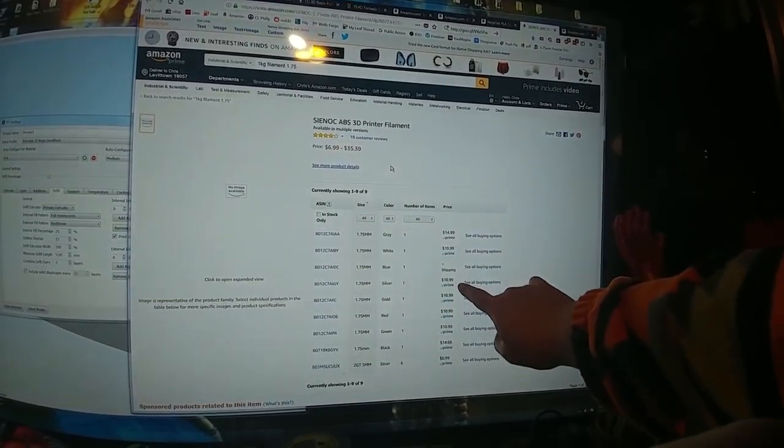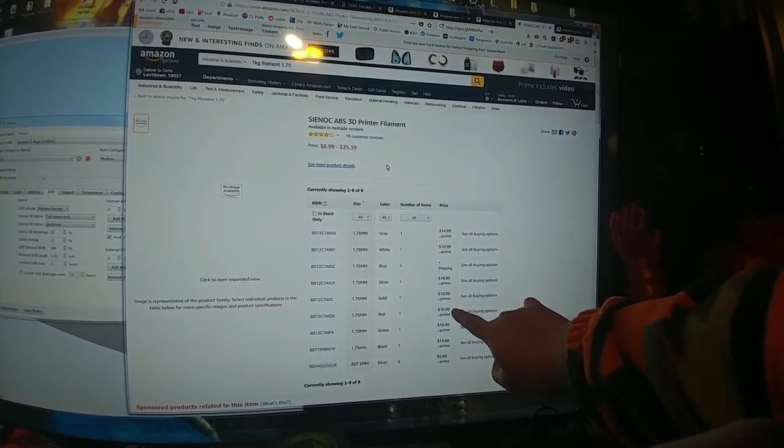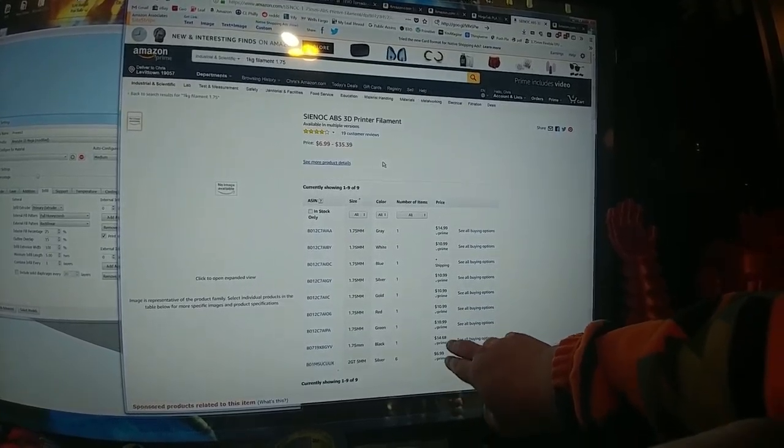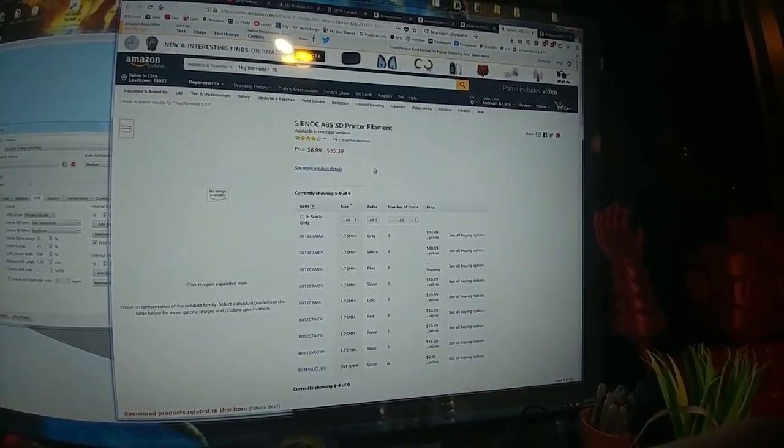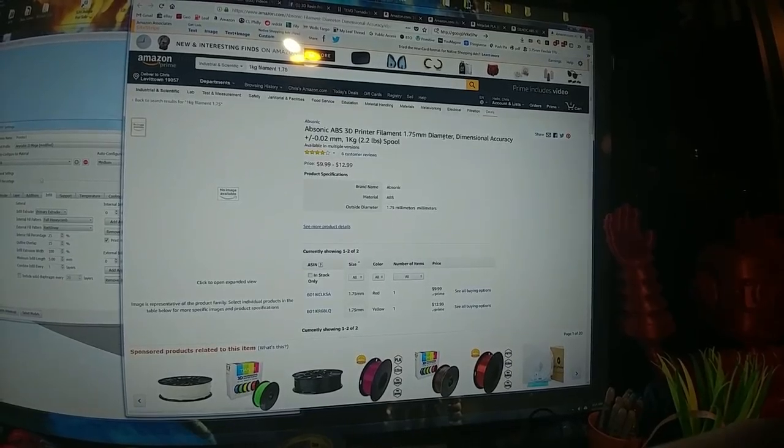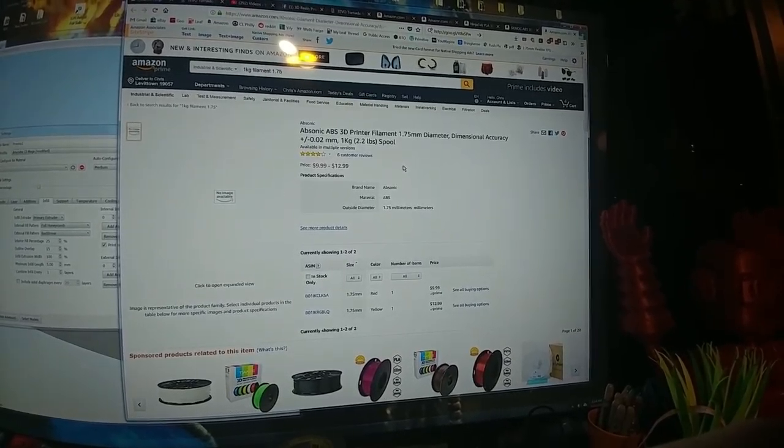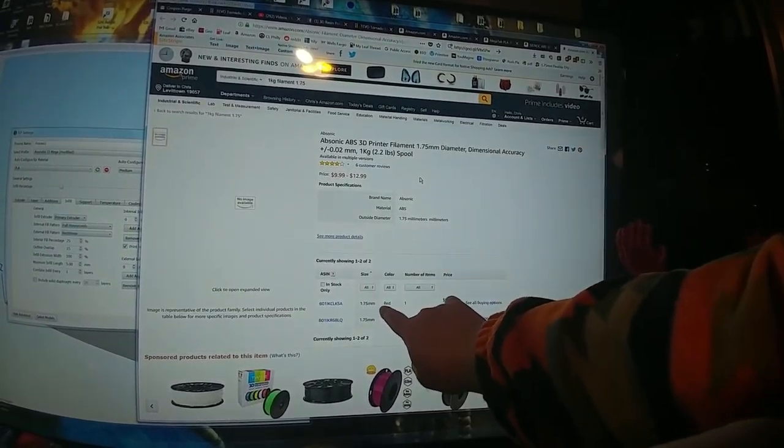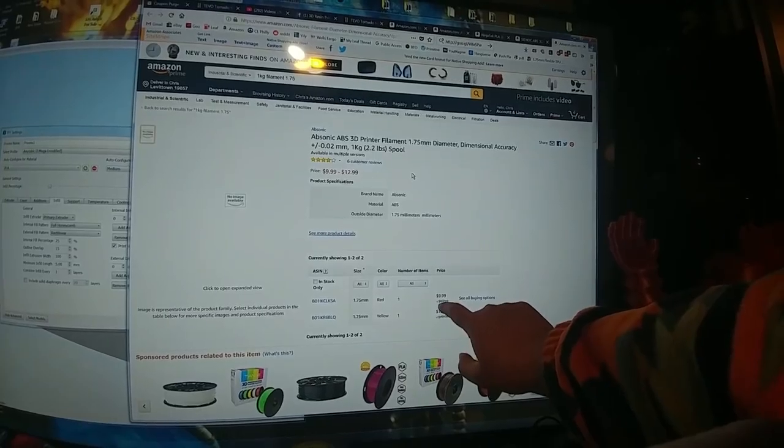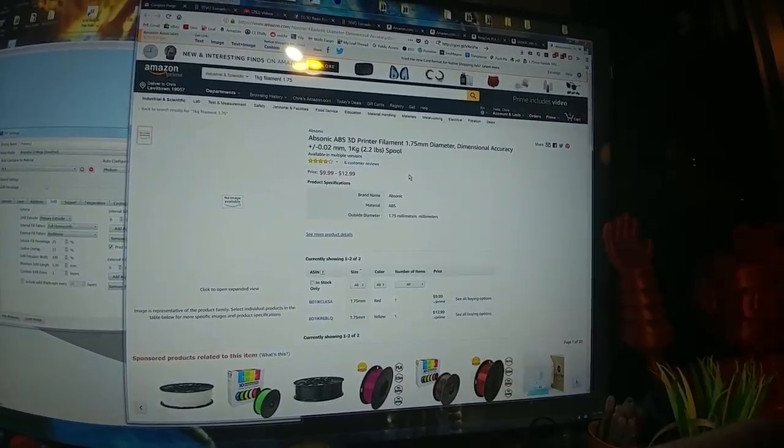Sinox does still have a little bit of ABS real cheap, $11 for these colors: white, silver, gold, red, green. And that's it. Black and gray are more expensive.